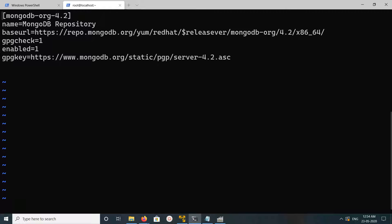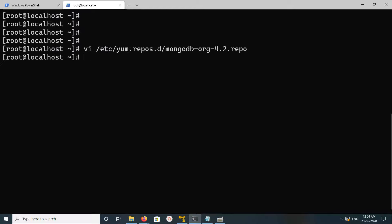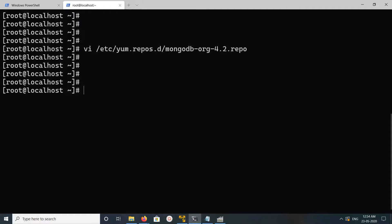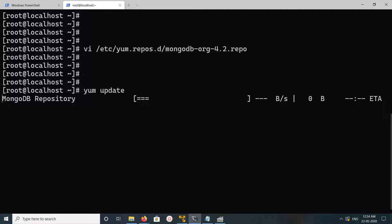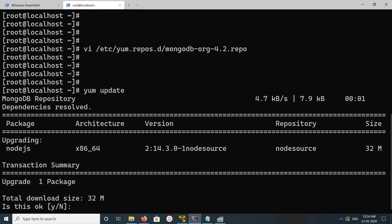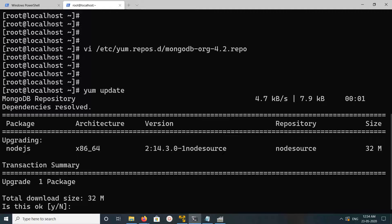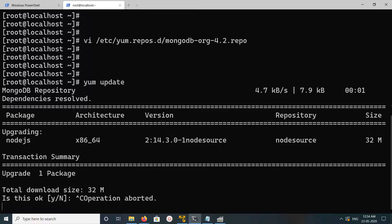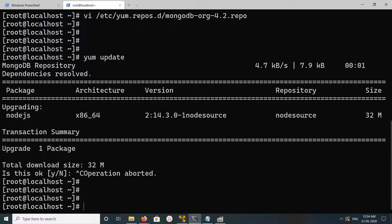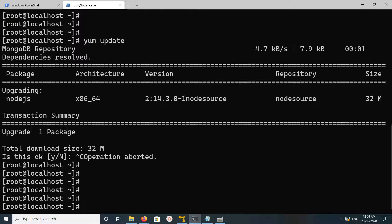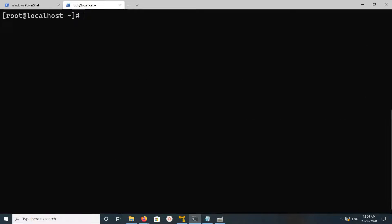Then save this file, then run yum update. You'll see it's updating the MongoDB repository. Then stop it. Let me clear this screen.